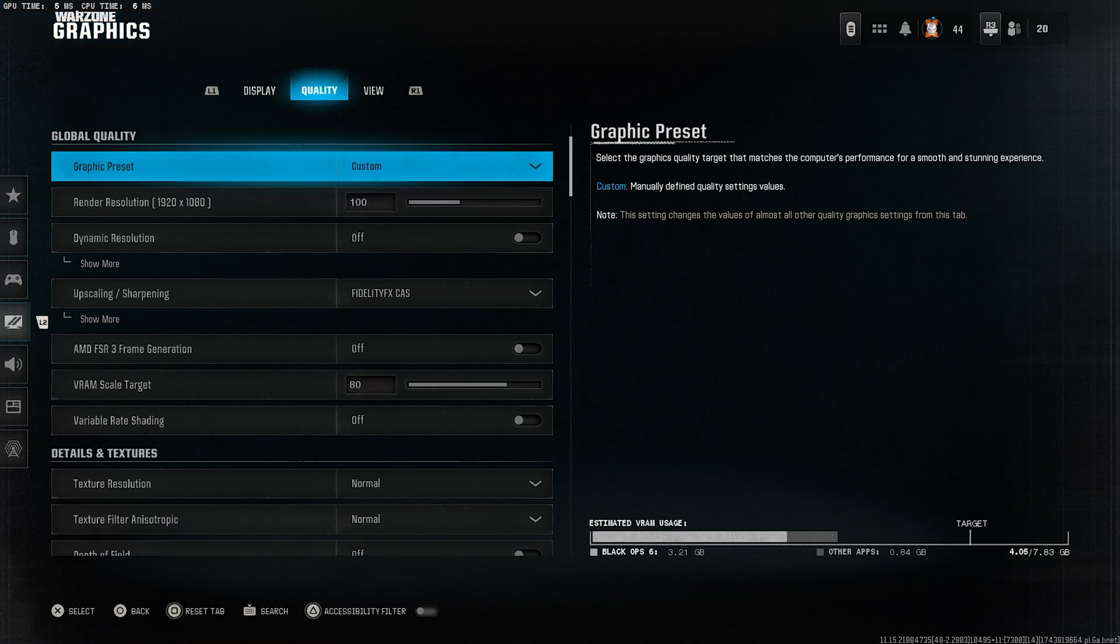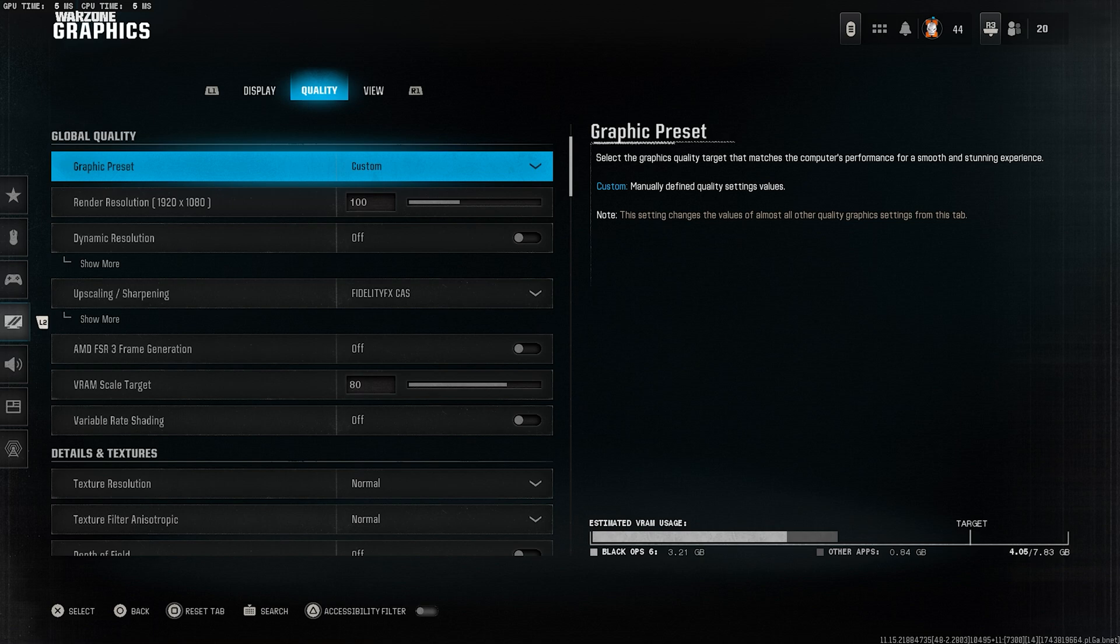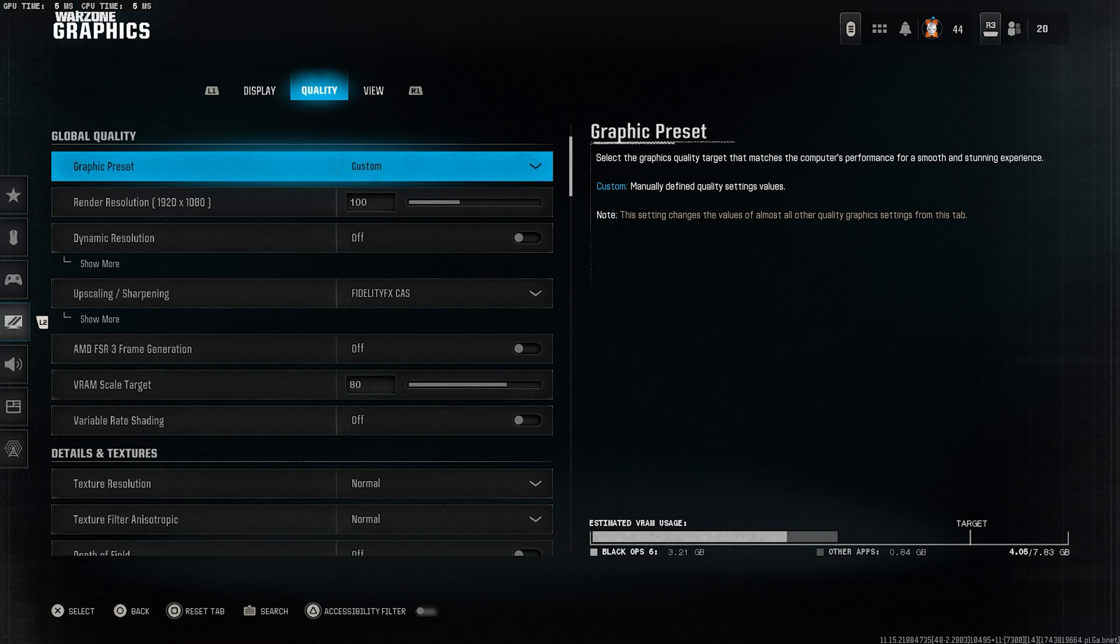Alright, now let's move on to the quality tab. Here's how you should set it up. Set graphics preset to custom. We're going to tweak everything manually for the best performance.